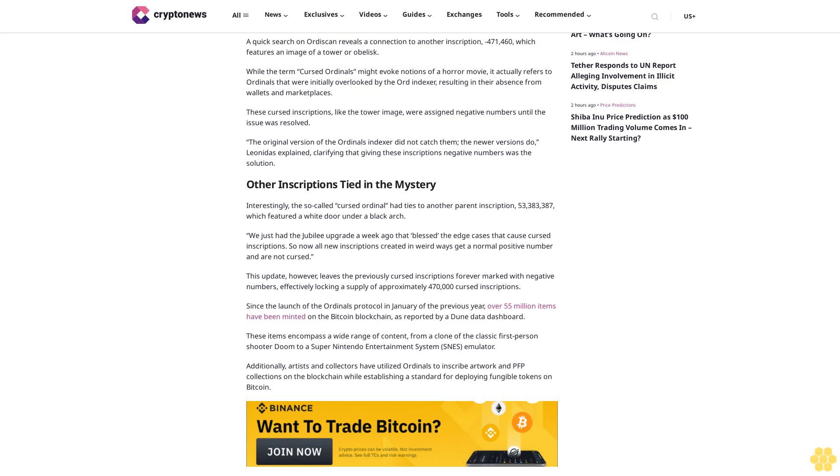The repeating nature of the inscription, akin to the famous 'all work and no play makes Jack a dull boy' message from the classic film The Shining, further intensifies the mystery. The phrase 'born together cursed at heart' could allude to the inscription's association with a cursed parent ordinal. A quick search on Ordisk reveals a connection to another inscription, 471,460, which features an image of a tower or obelisk.